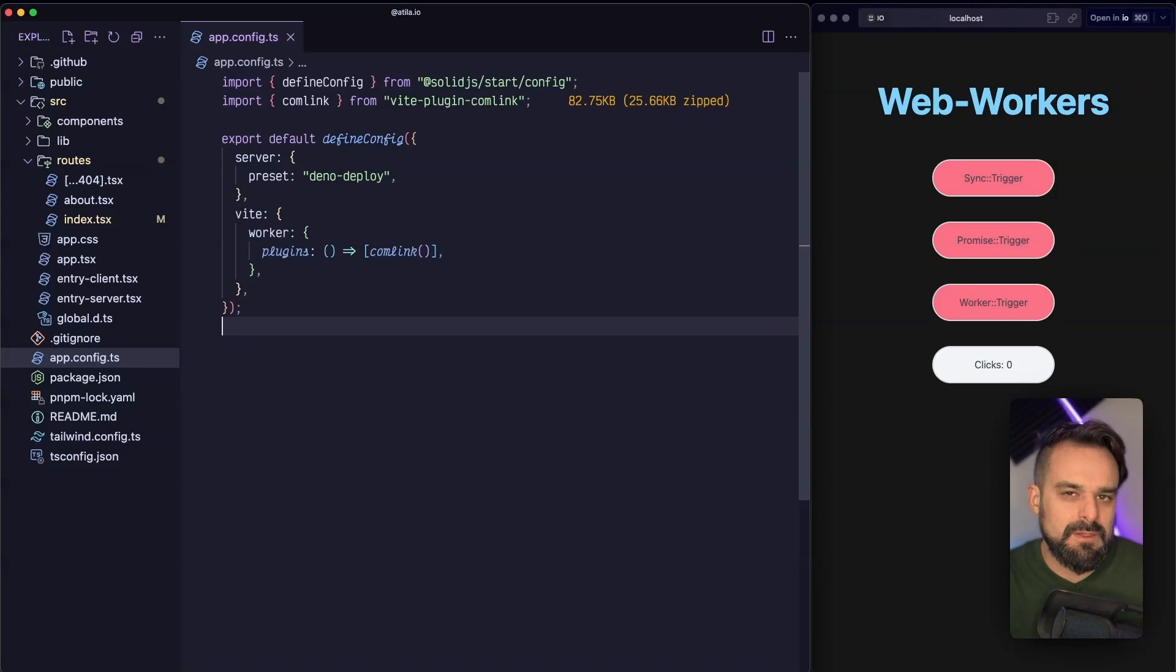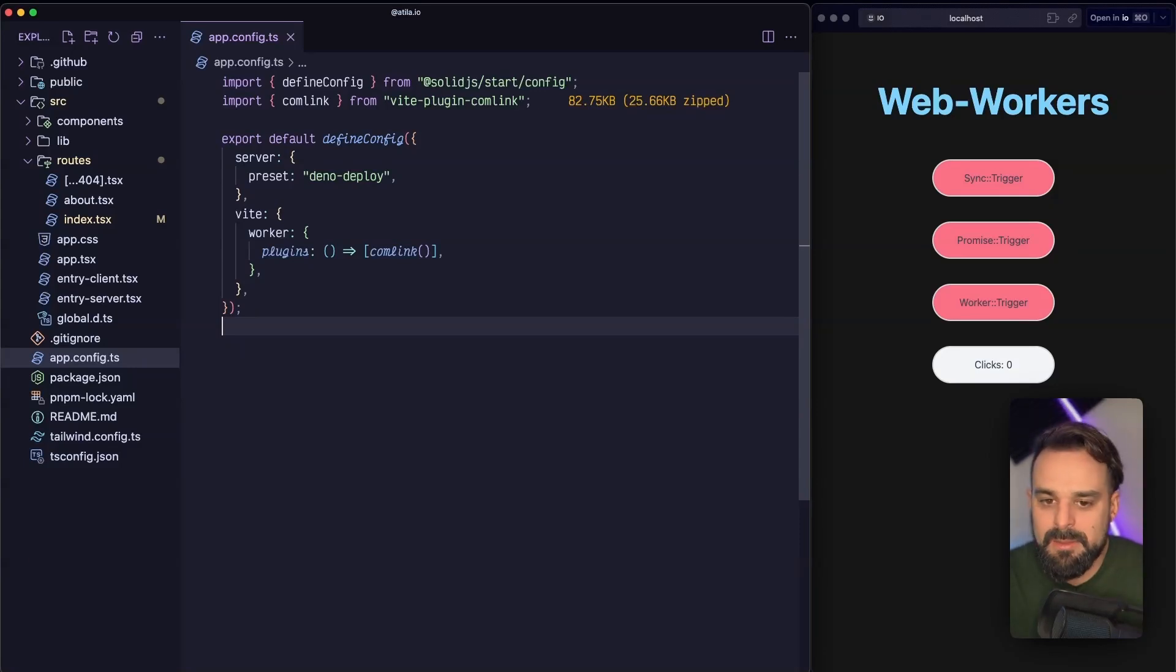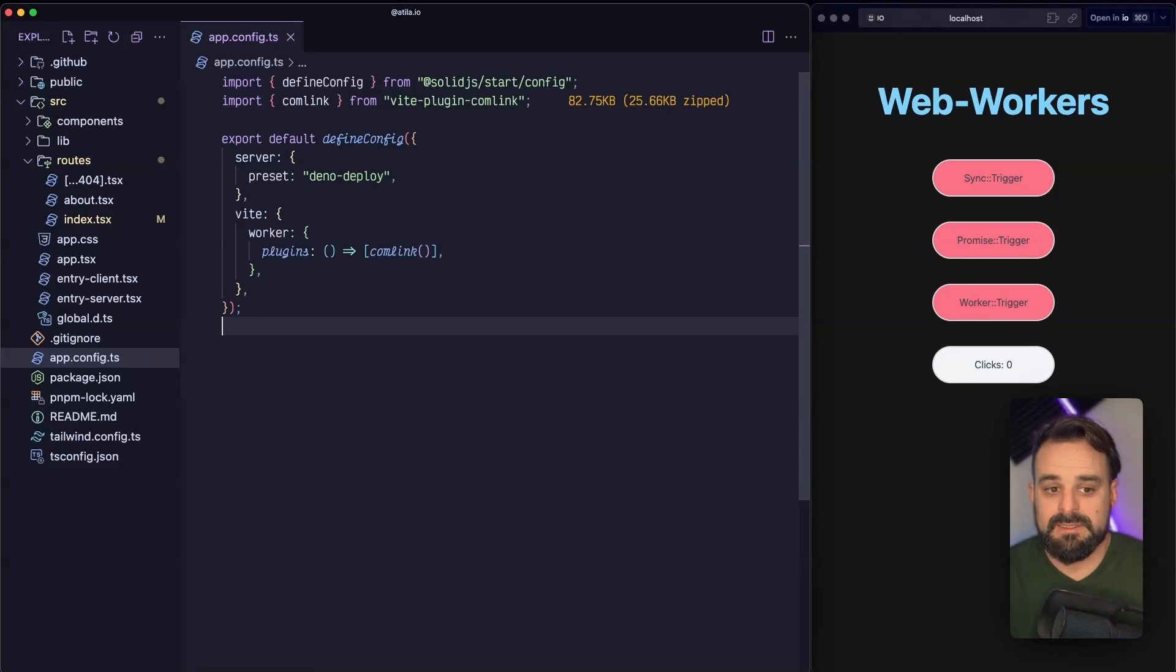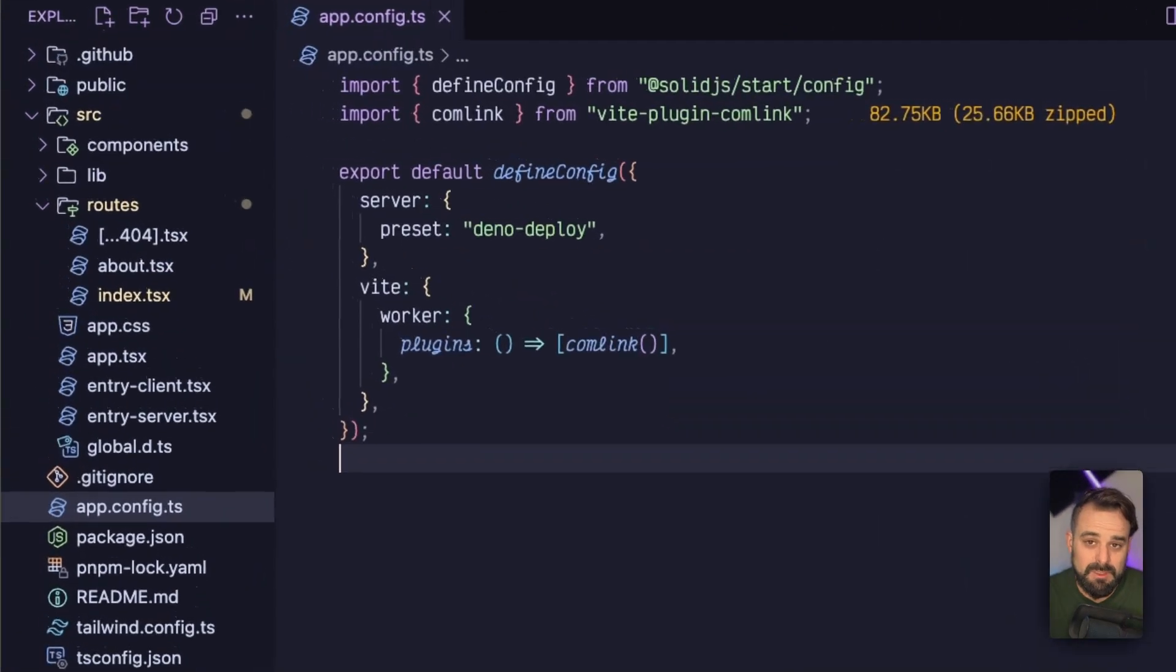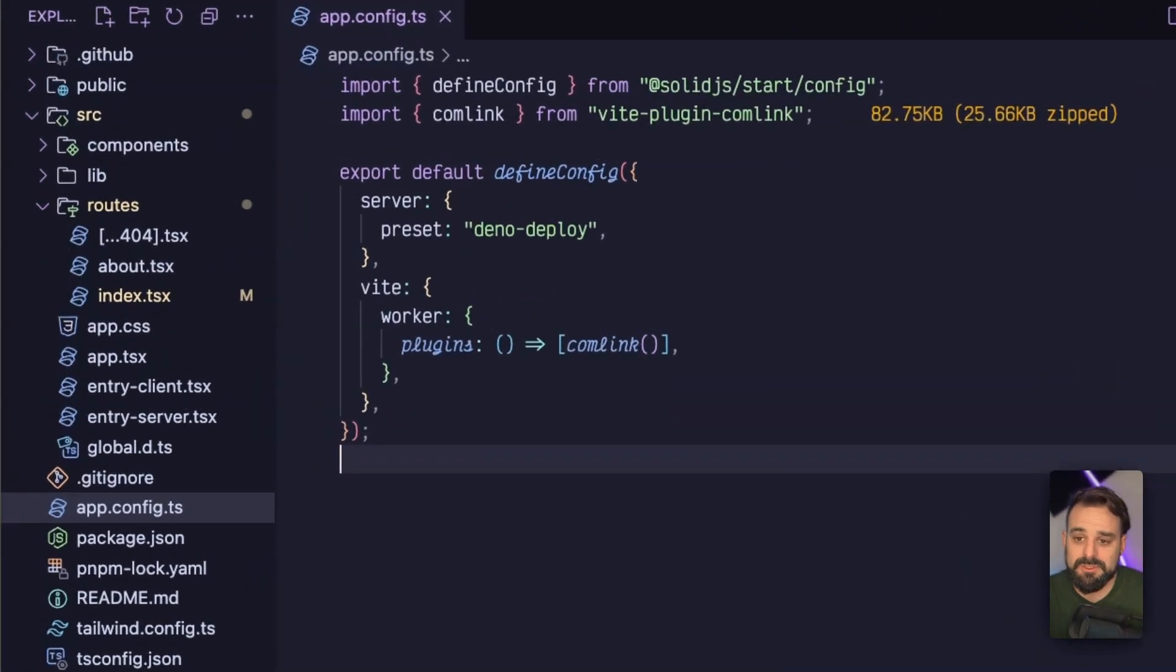So today we're going to jump into this code and implement that and see what happens with synchronous code and what happens when we have a task that even in asynchronous code, like even in a promise, it can freeze up our code. And how is the most ergonomic way to deal with web workers in a Solid Start app. As usual, we have the app running. It's a Solid Start app. I only set the preset for Deno Deploy because that's where I'm shipping this app to.